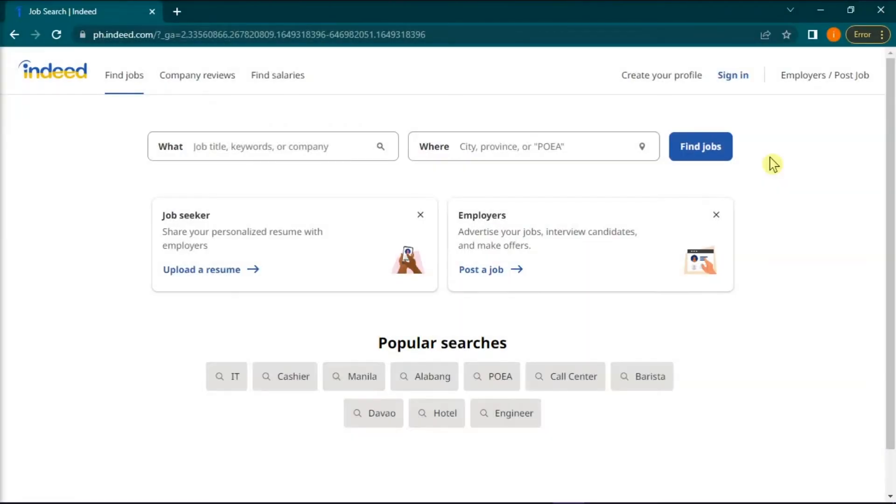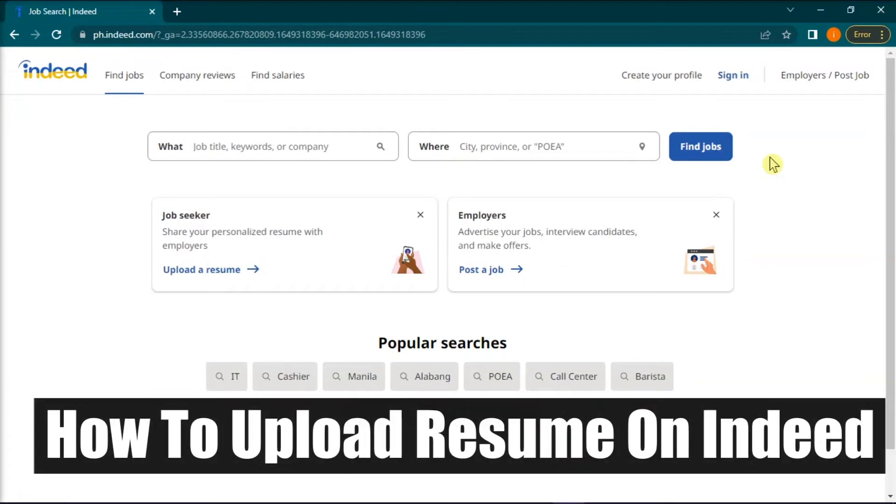Hello everyone and welcome back to this channel. In this video, we will learn how to upload resume on Indeed.